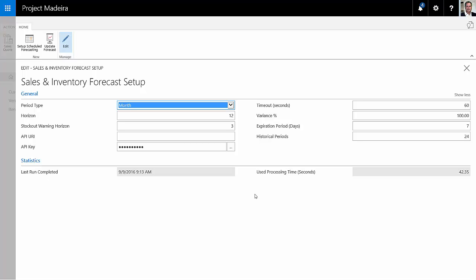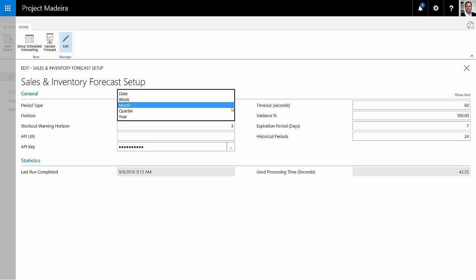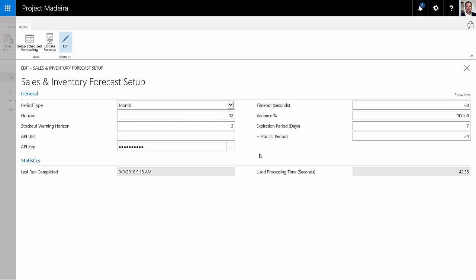So it looks at historical data, looks at your current inventory levels, and will show you both the inventory forecast and the sales forecast. This is a simple setup. You can set the buckets that you want to have in your forecast. You can also set up how often you want it to run, but I'll show you how you can run it on an impromptu basis.